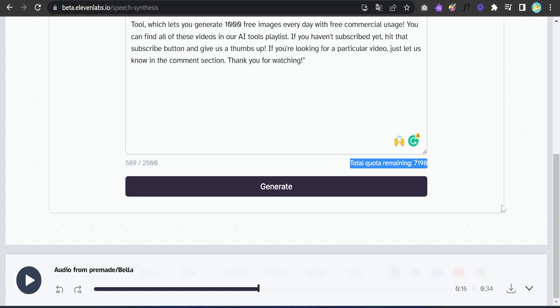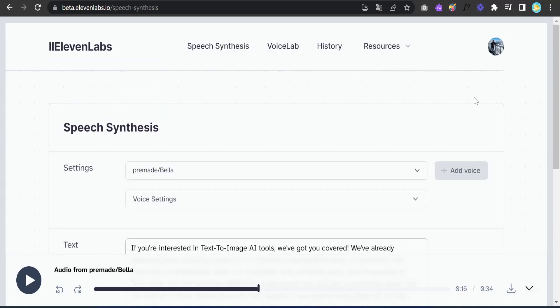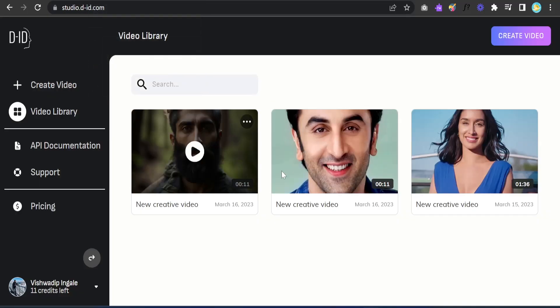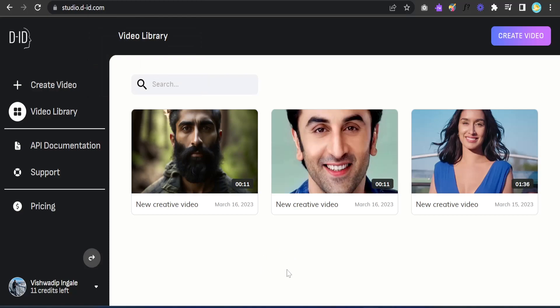That was the tool to generate audio through AI. Now I'm going to show you another website — Studio D-ID. This tool will help us create the avatar video by adding the audio to the image. Same as before, you just need to sign in with your Google account and you'll be taken to this interface.